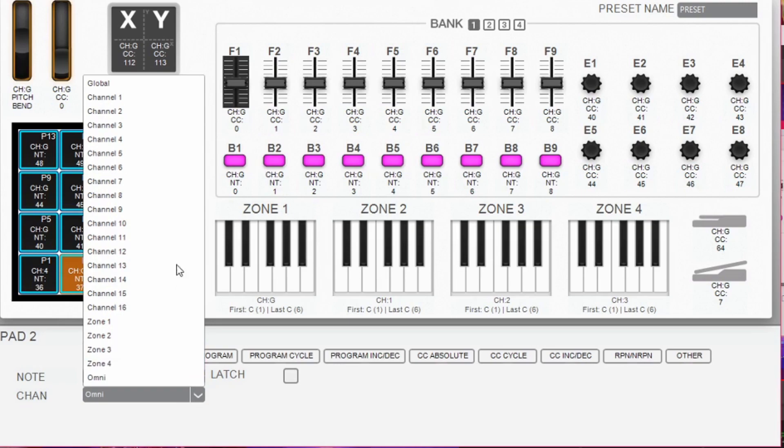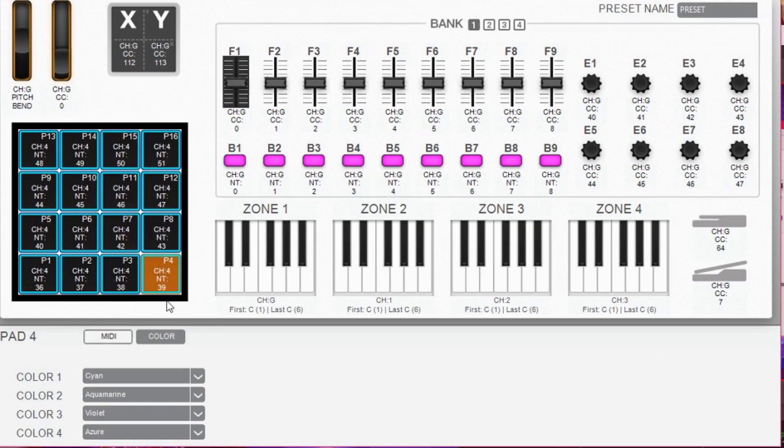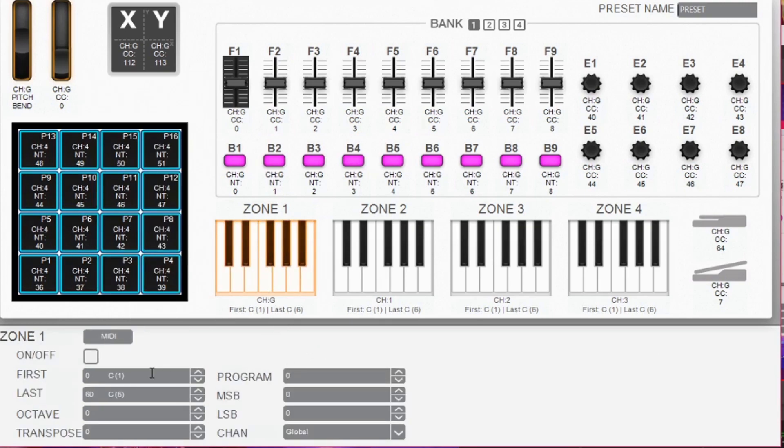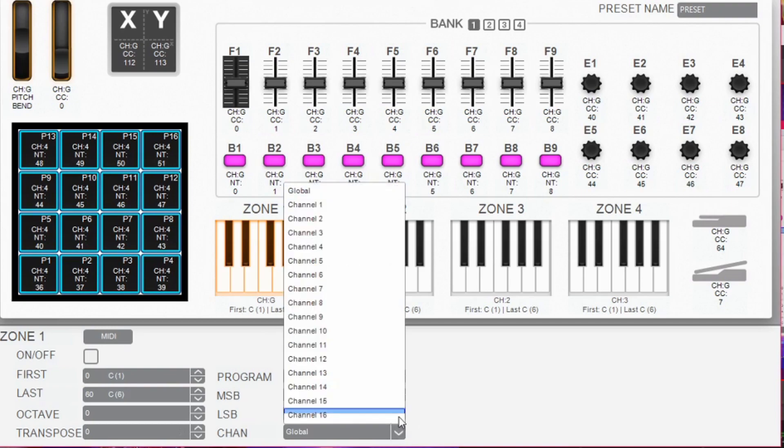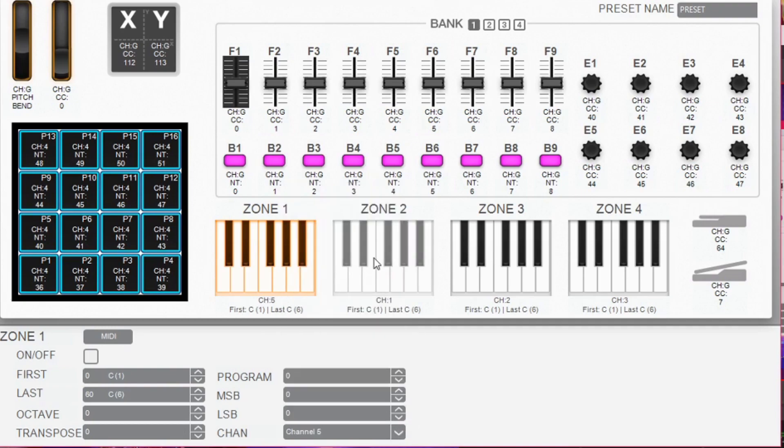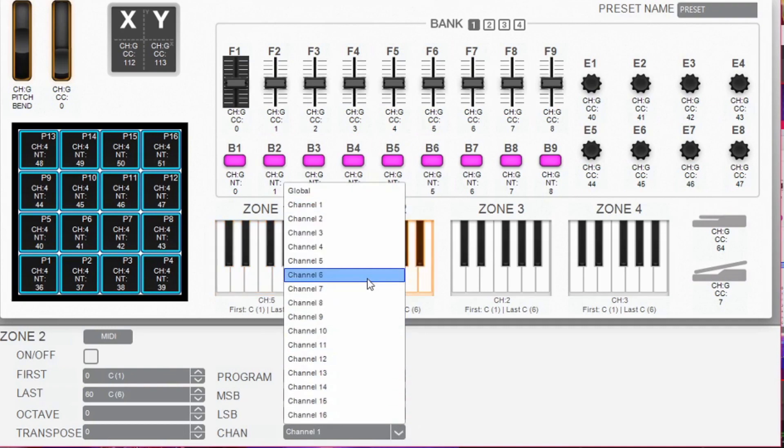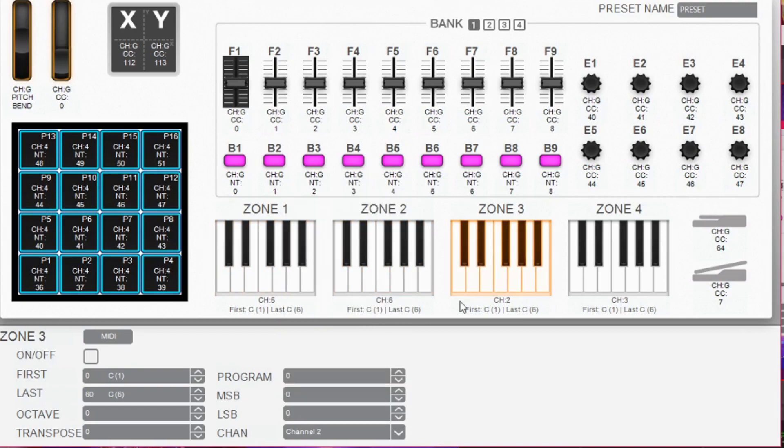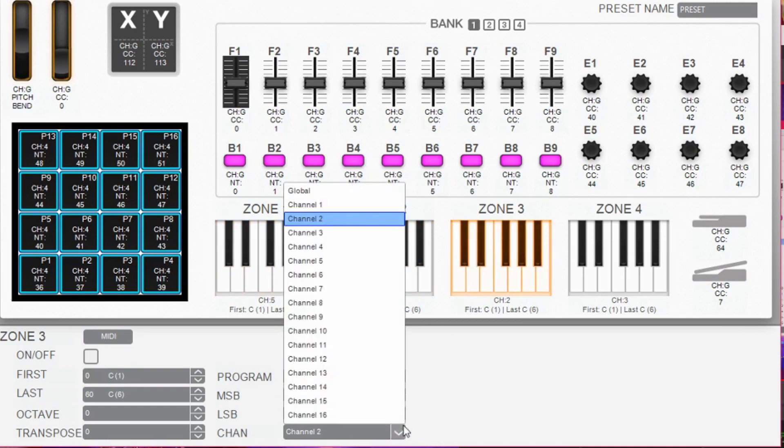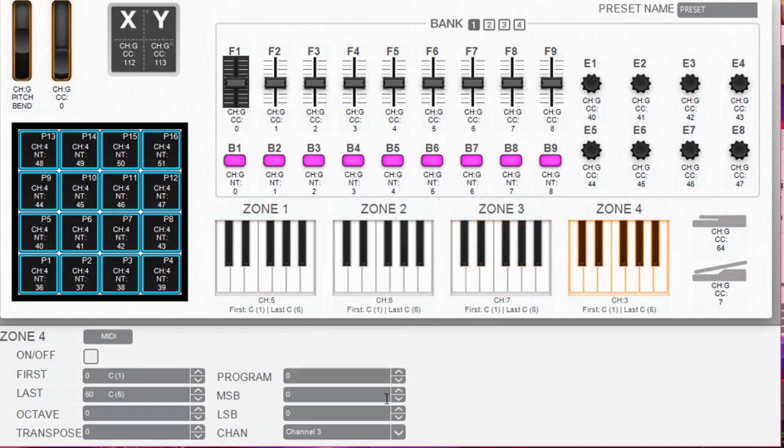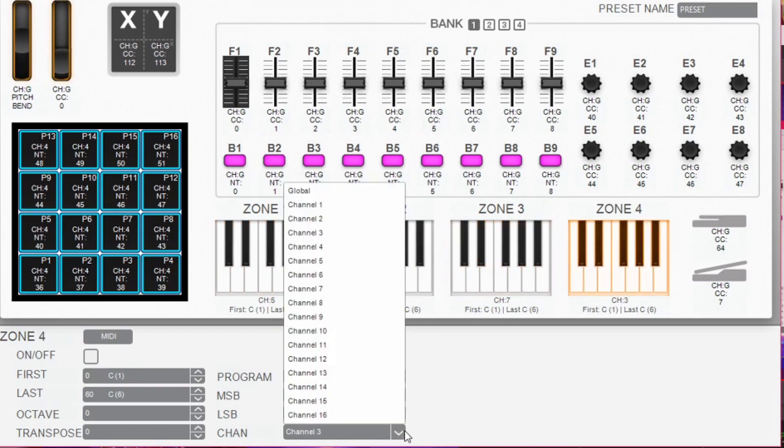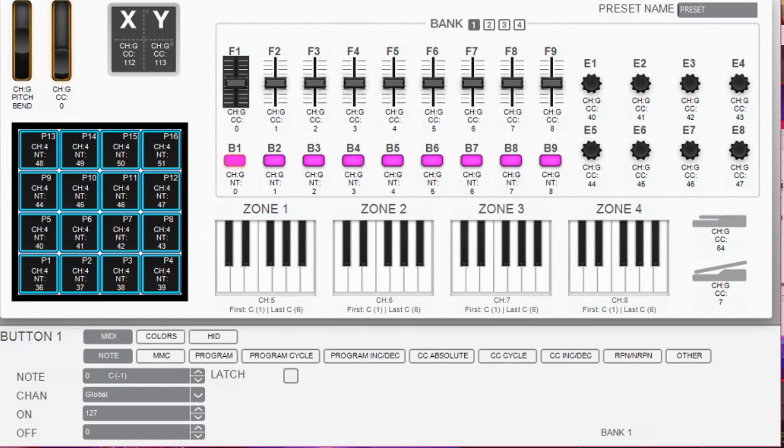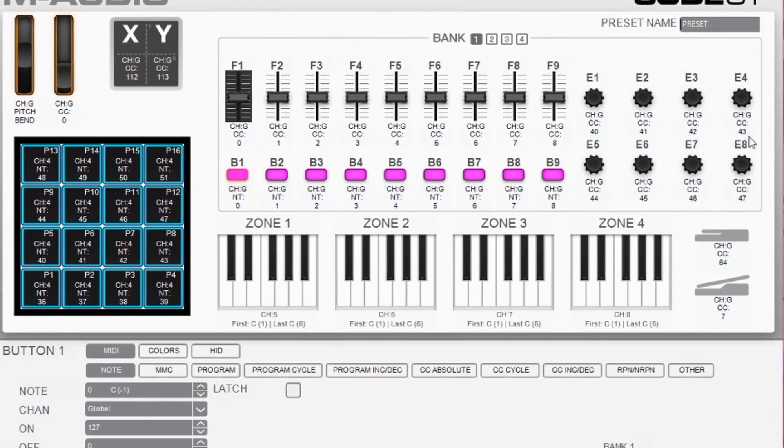The keys are divided into multiple zones. If zones are disabled all of the keys are playing on the channel of zone 1. So let's set them up. Zone 1 is set to channel 5, zone 2 to channel 6, zone 3 to channel 7 and zone 4 to channel 8.